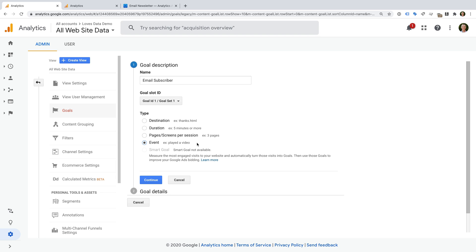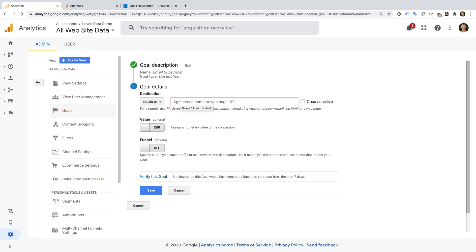To learn more about event tracking, take a moment to check out the extra resources in the description below this video. Finally, there are smart goals. This type of goal will automatically count conversions for the most engaged users on your website. You will need to have Google Ads linked to Google Analytics and at least 500 clicks from your ads for this option to be available. It uses Google's machine learning to determine if a conversion should be counted. I'd only use this option if you can't configure a destination or event goal, or you're unable to implement ecommerce tracking. I'm going to be creating a goal for people signing up to receive my email updates — when they sign up, they're taken to a thank you page, so I'm going to select destination as the goal type. Now let's click continue.